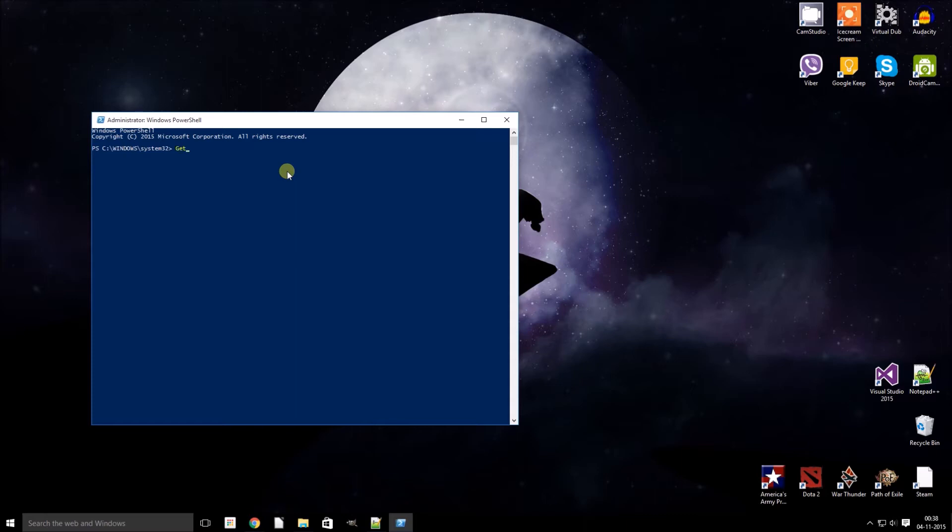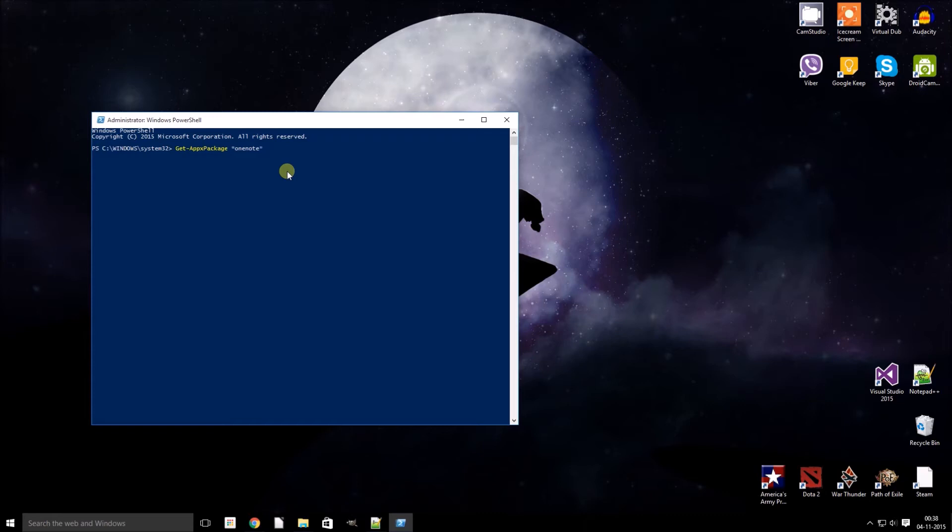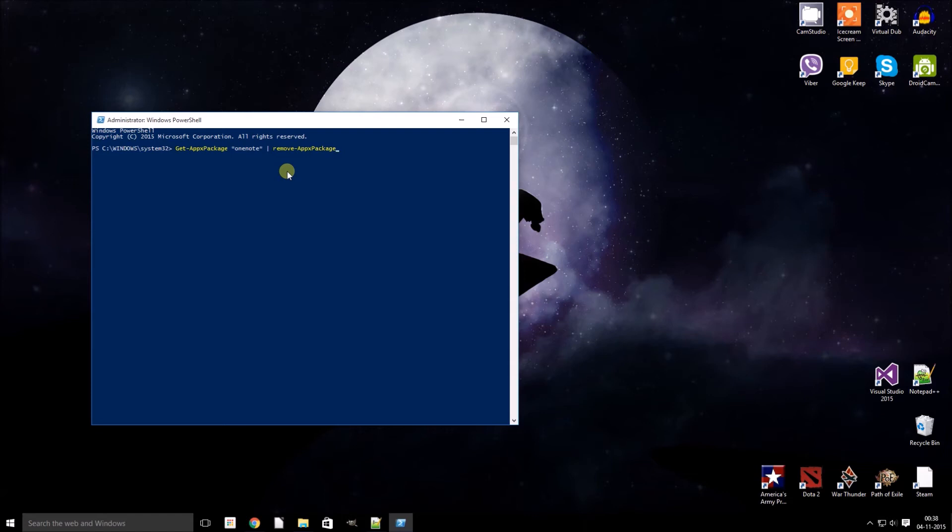Get-AppxPackage *OneNote* Remove-AppxPackage. So just hit enter.